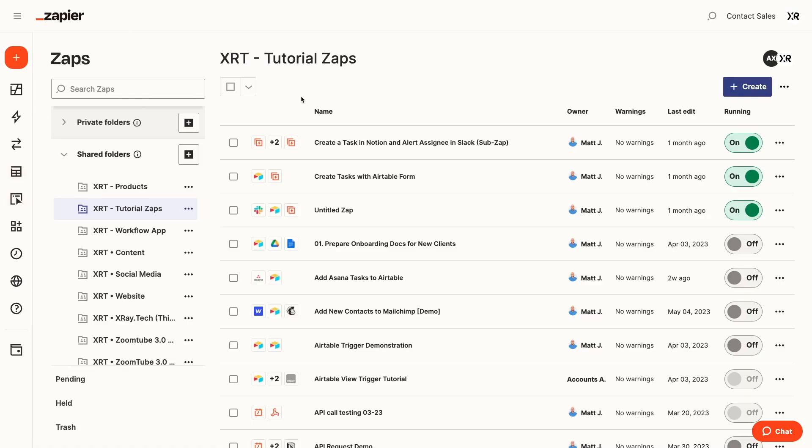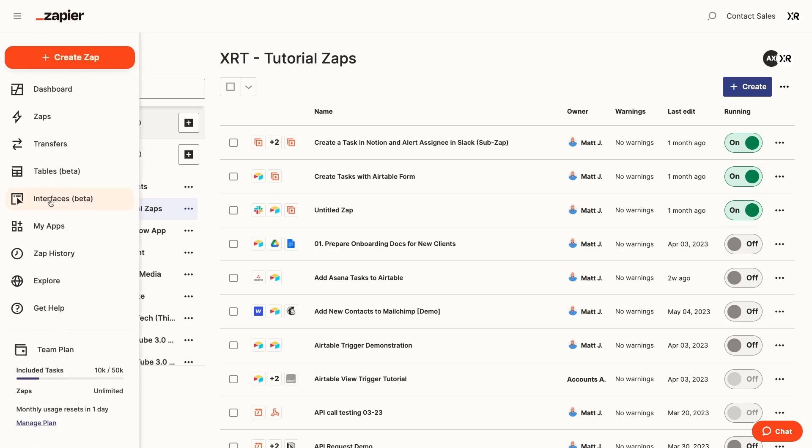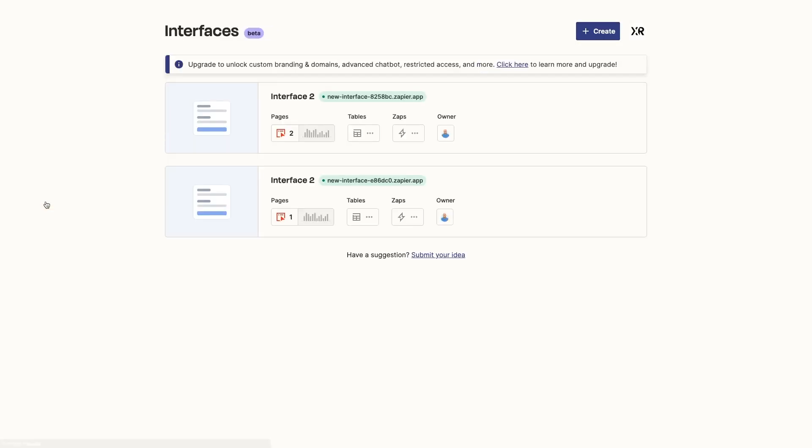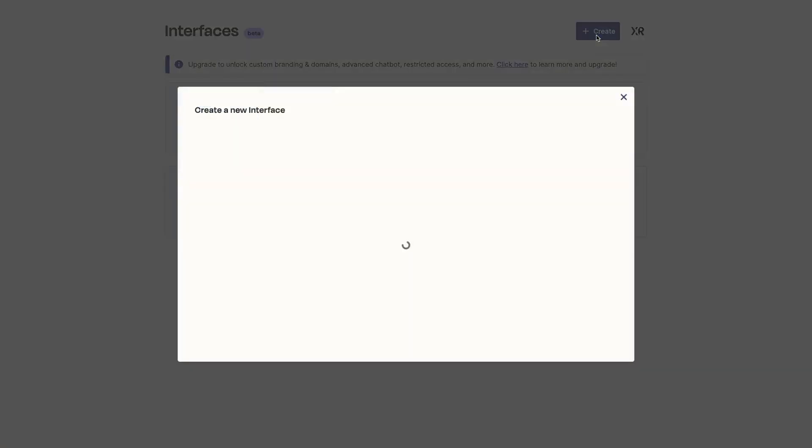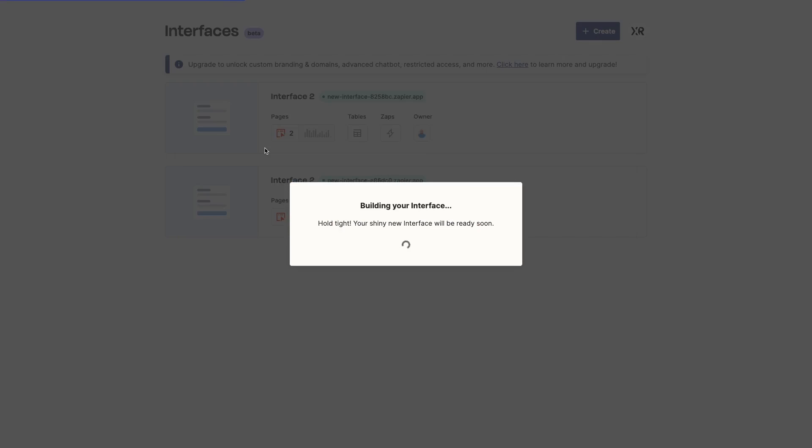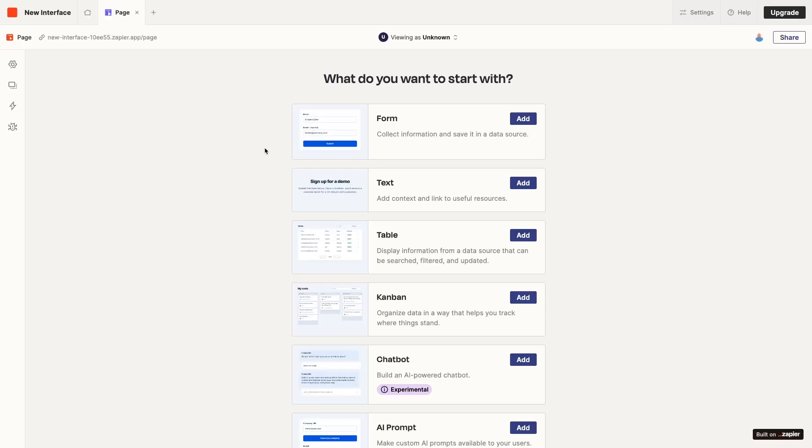To get started with making a custom AI chatbot in Zapier interfaces, log into Zapier and select Interfaces in the menu on the left. Create a new interface and choose Start from Scratch.